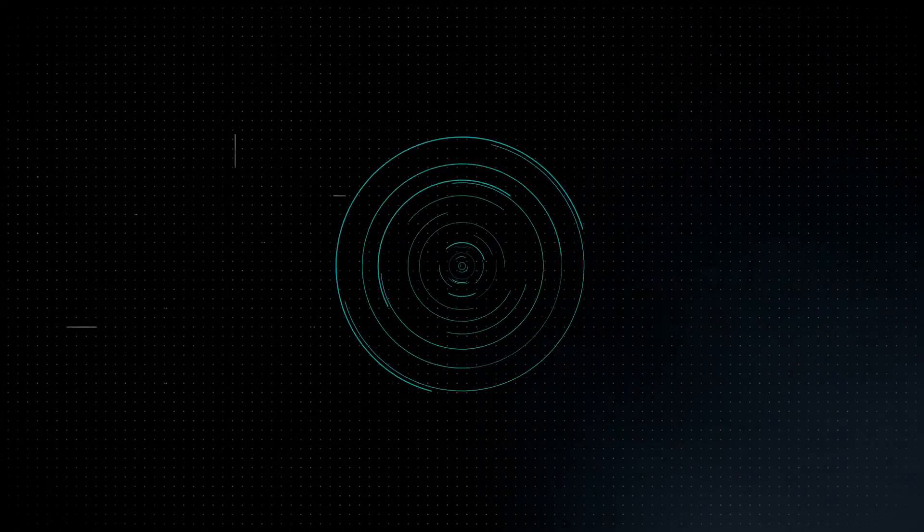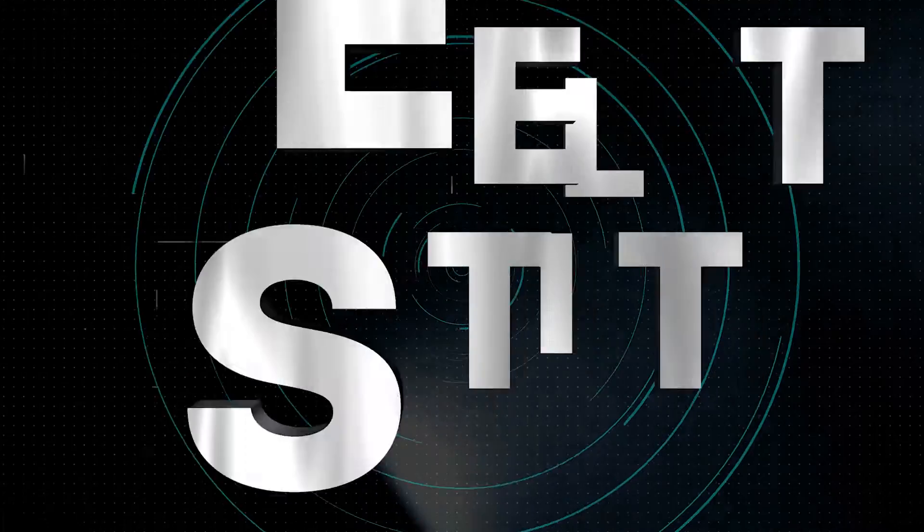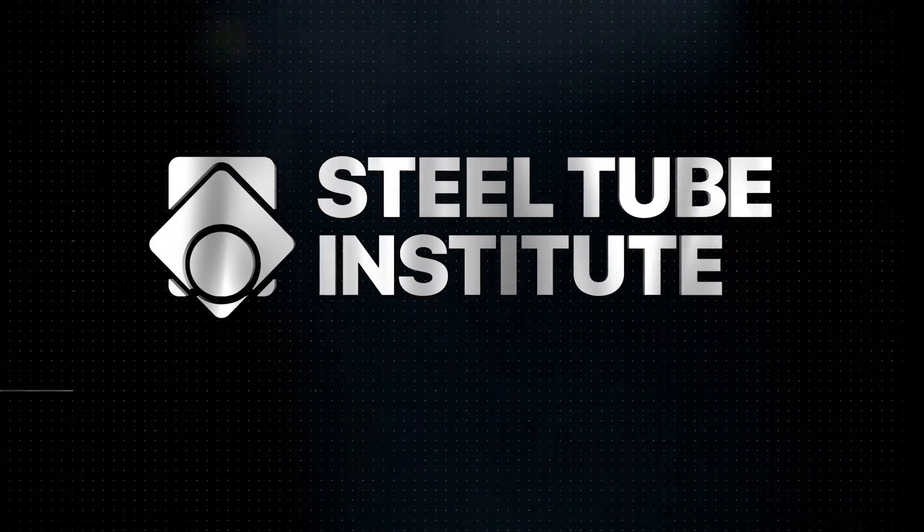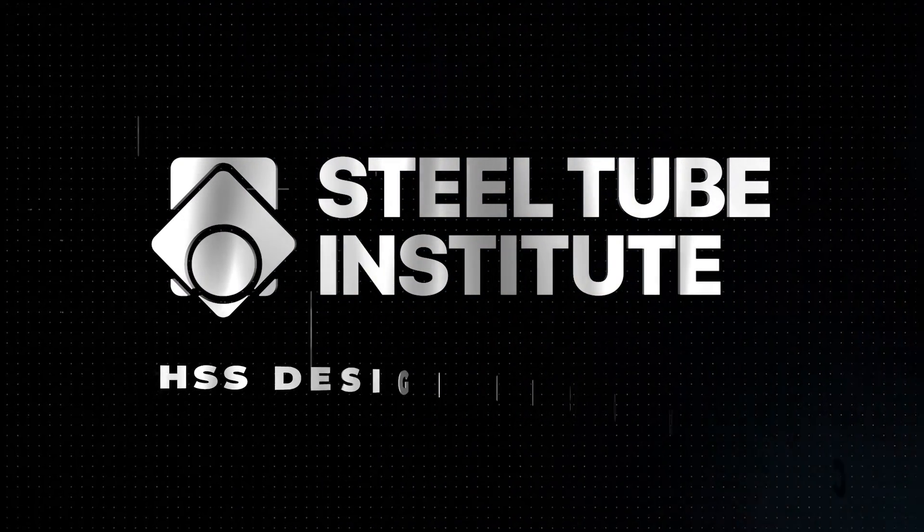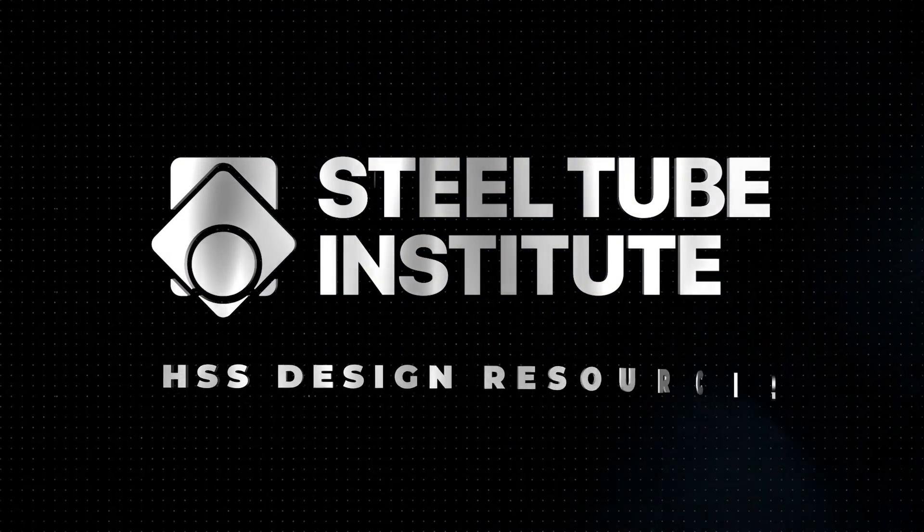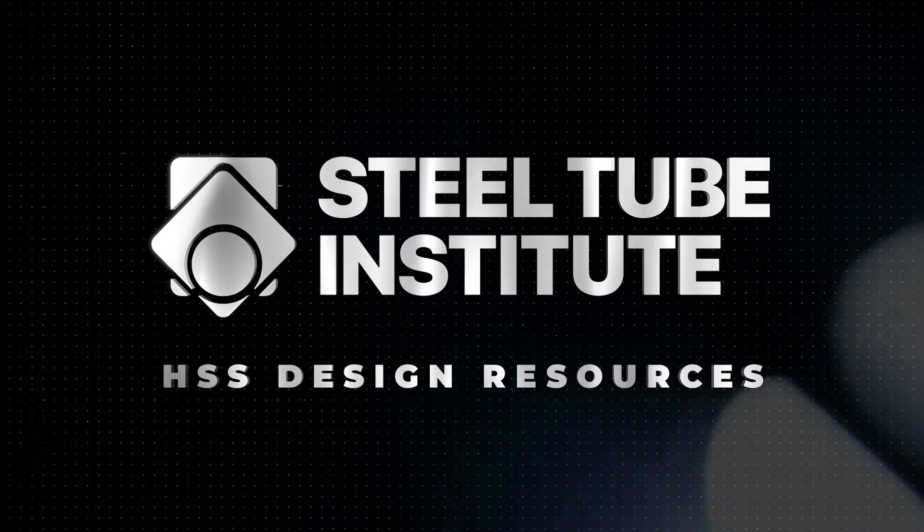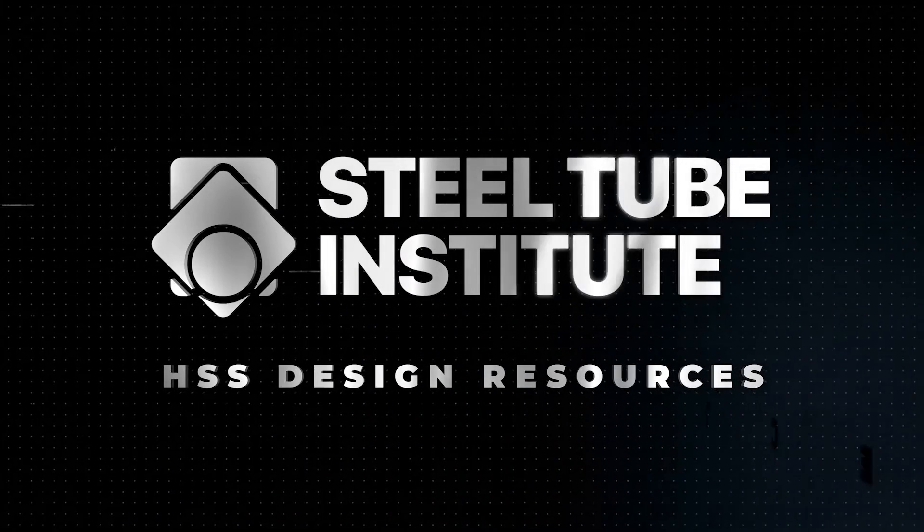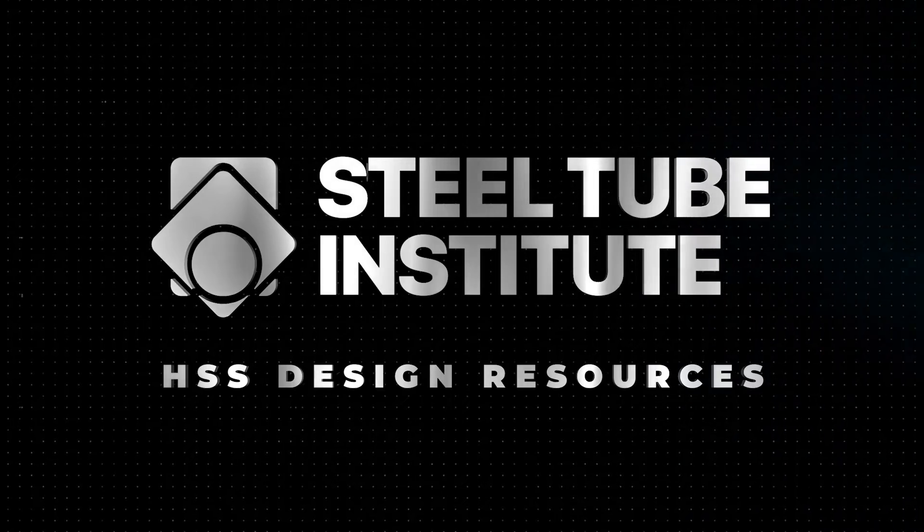This video will highlight resources that the Steel Tube Institute provides to help you utilize hollow structural sections on your projects. We engage with experts to develop the tools and resources you need to bring your project to life.